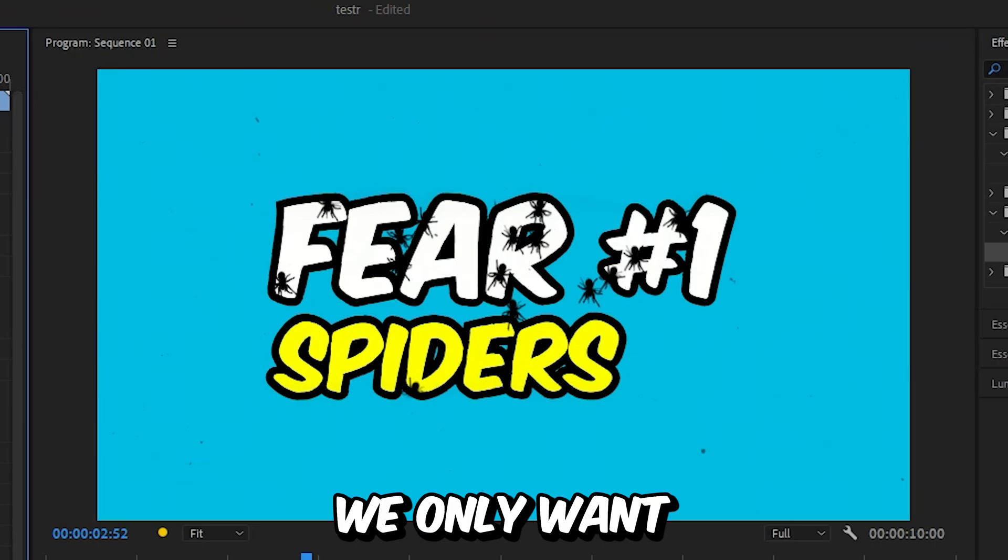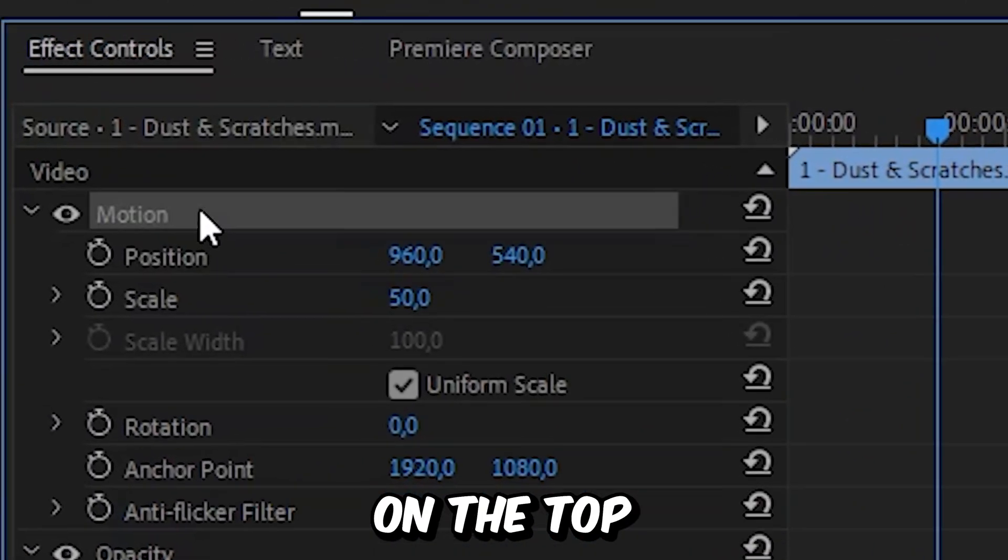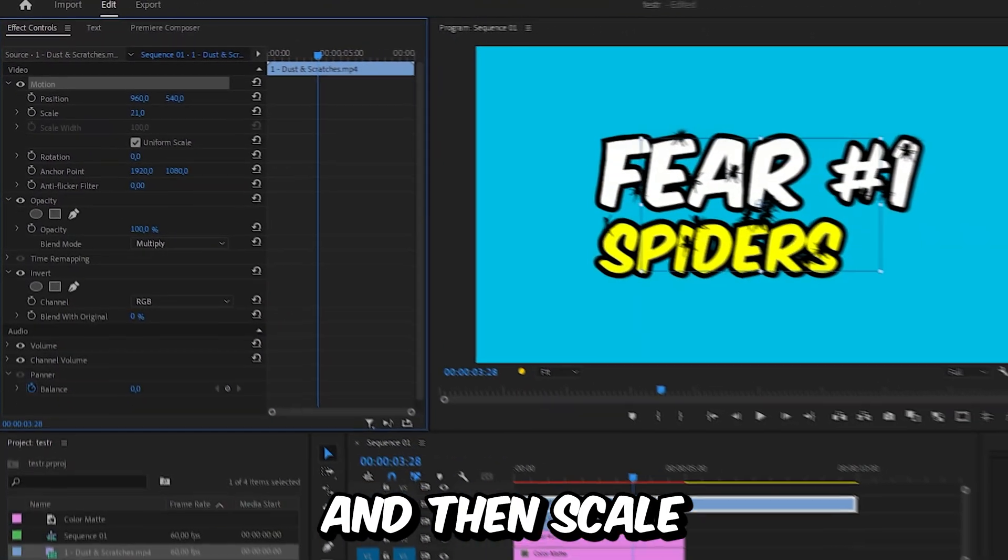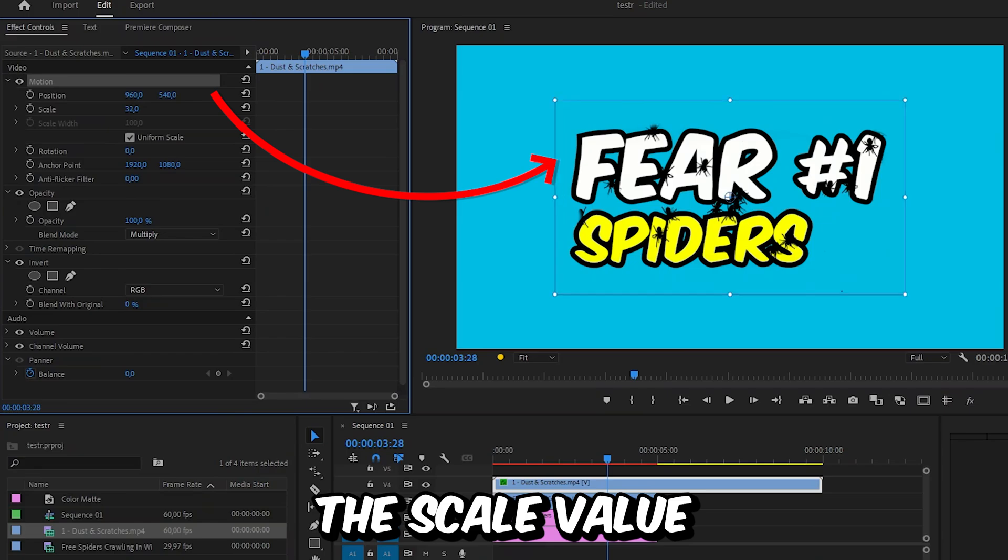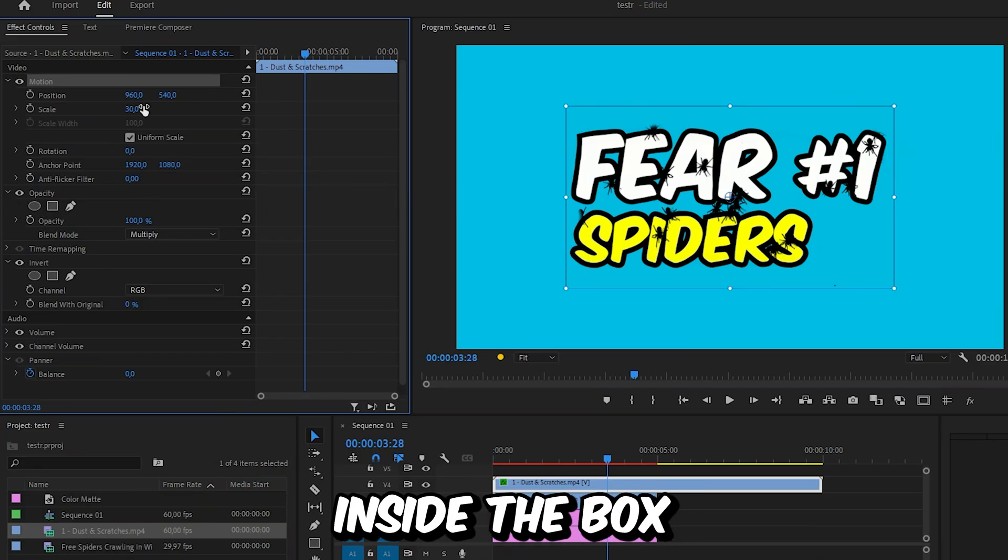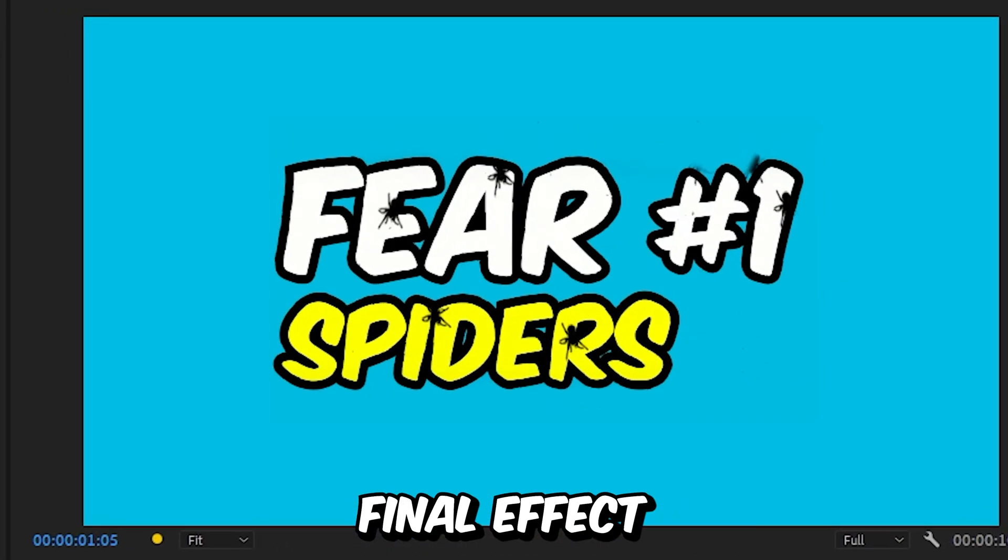And because we only want the grain on the text we can click on motion on the top and then scale down this box by changing the scale value. So the text is inside the box. And this is the final effect. Subscribe.